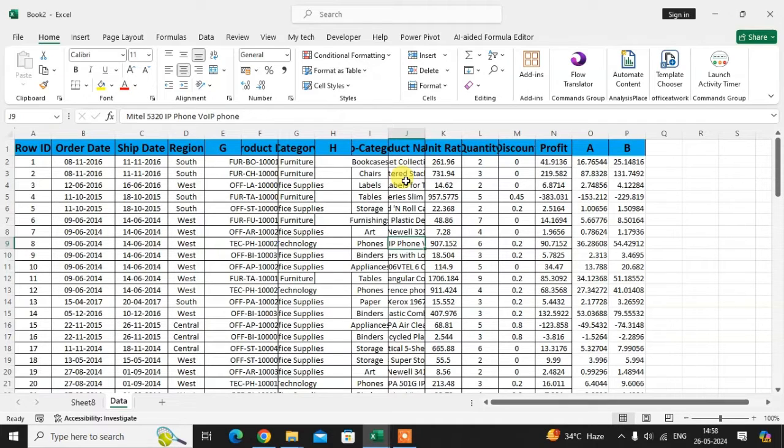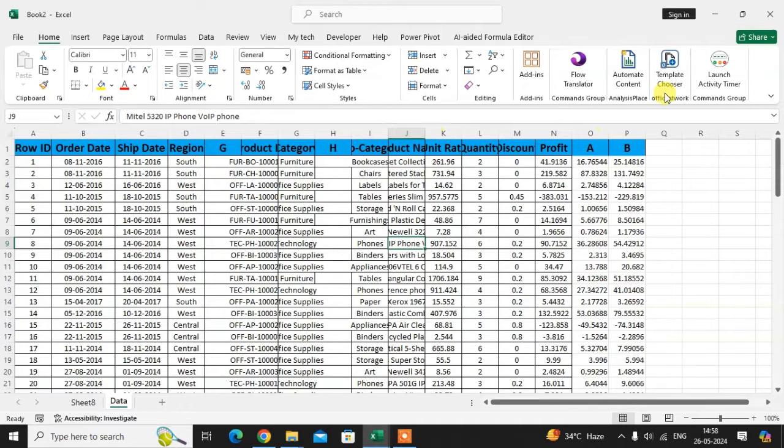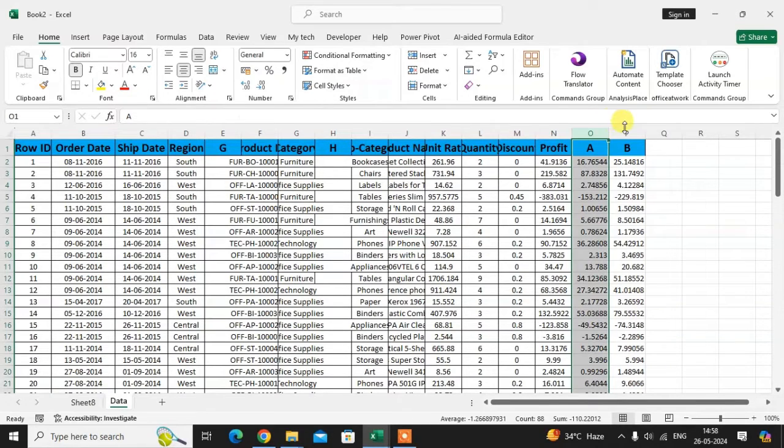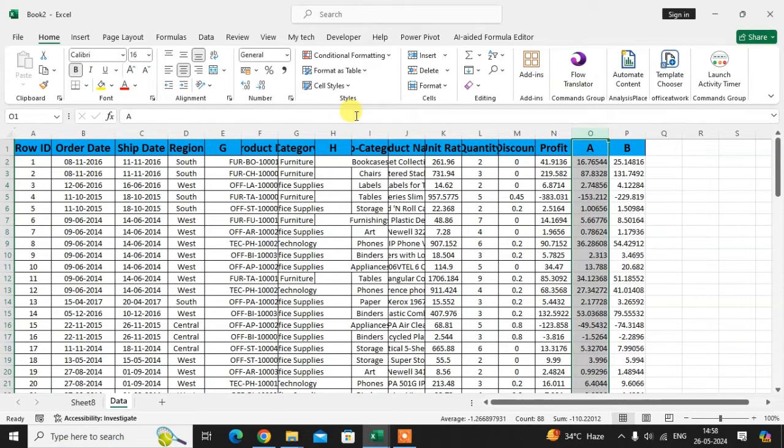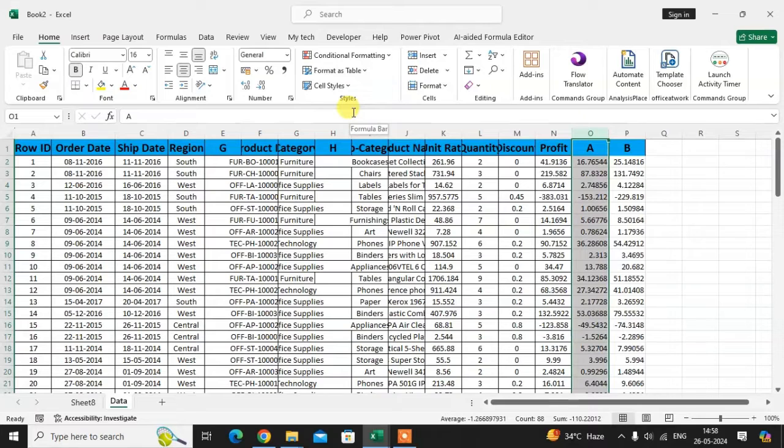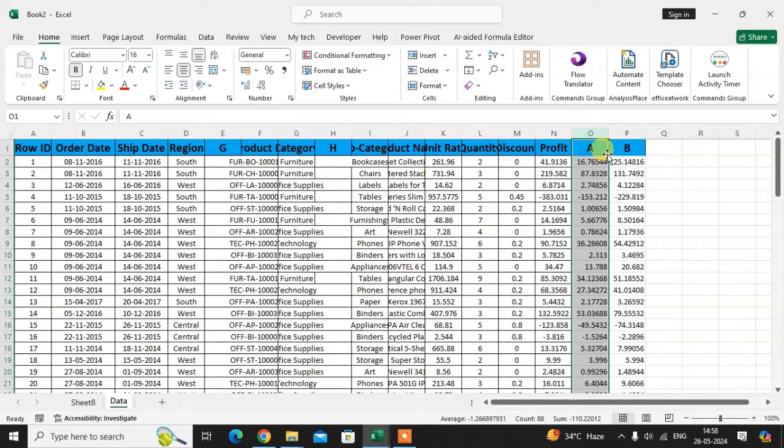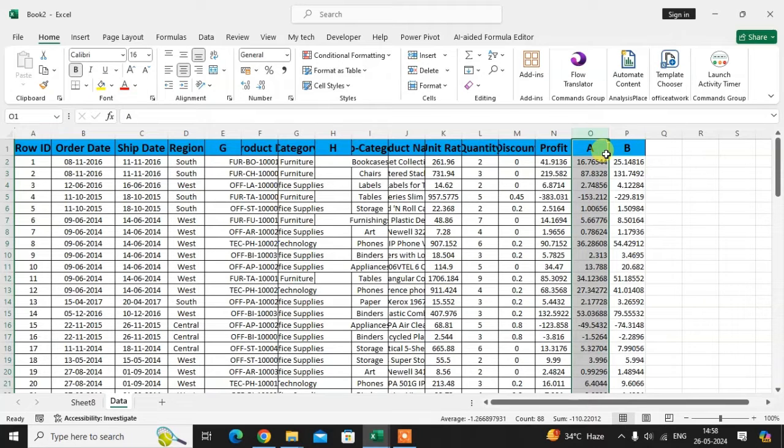This is a simple thing most people don't know. Some people create the column at the end and then change their source of data range. This takes too much time. Instead of adding the column from the last column of your table, you can add in between the table.